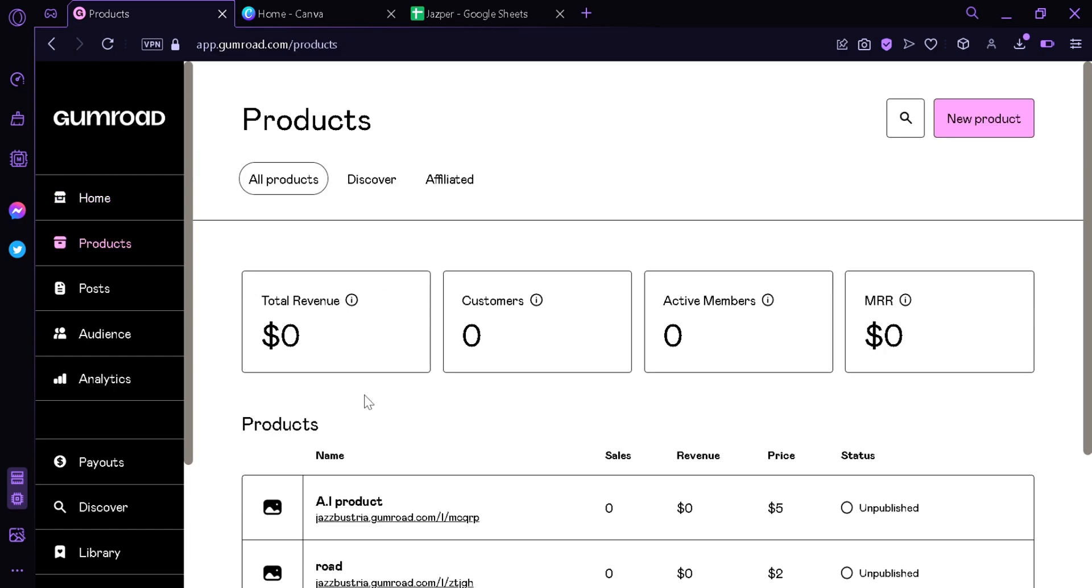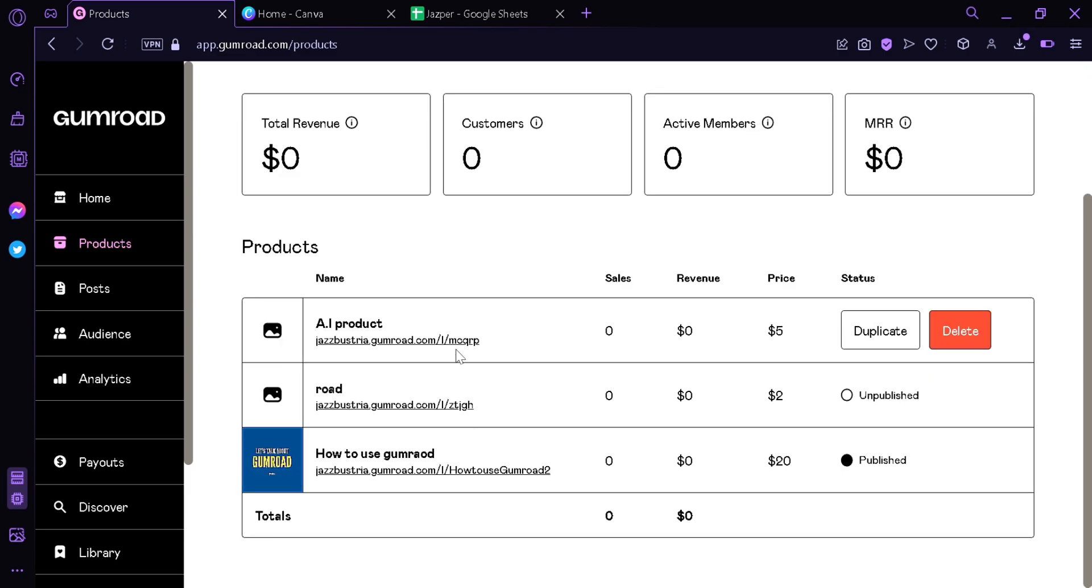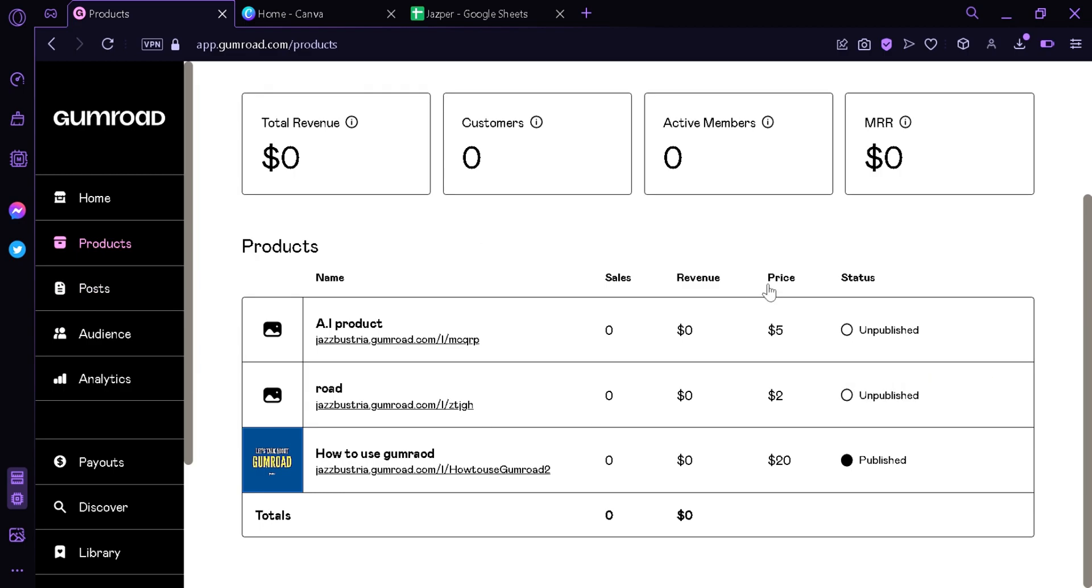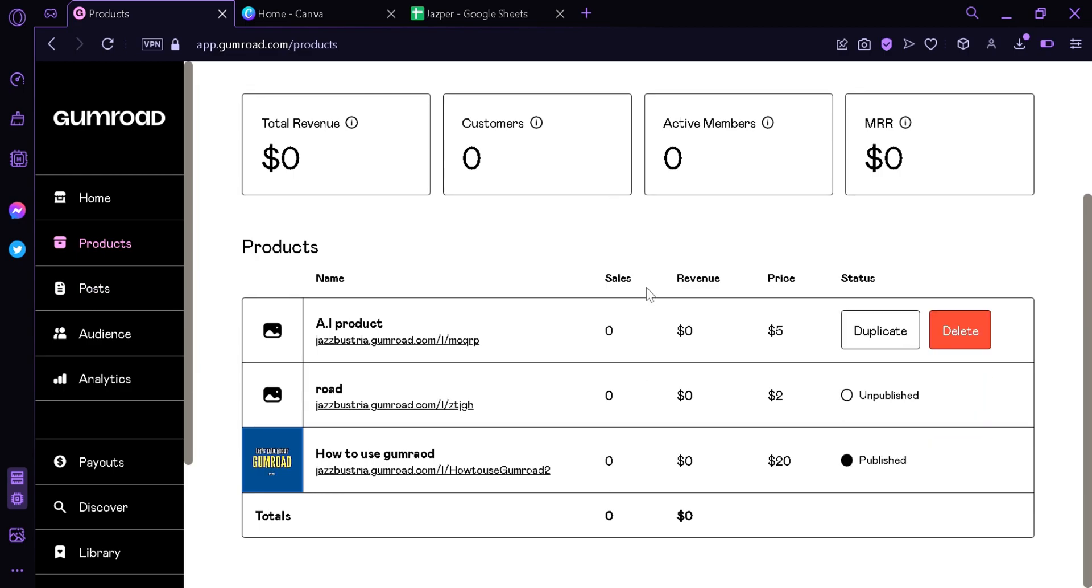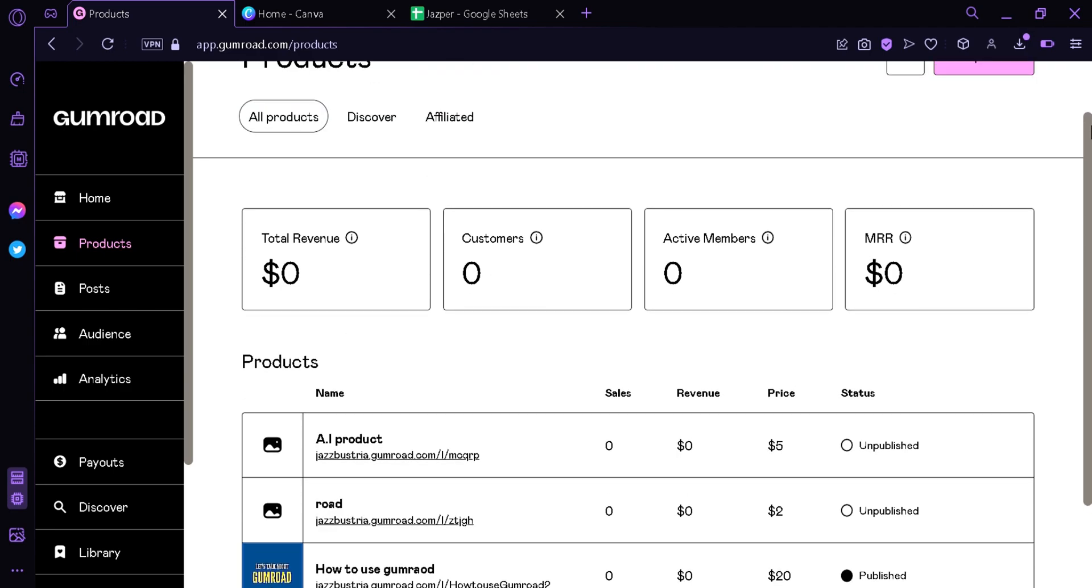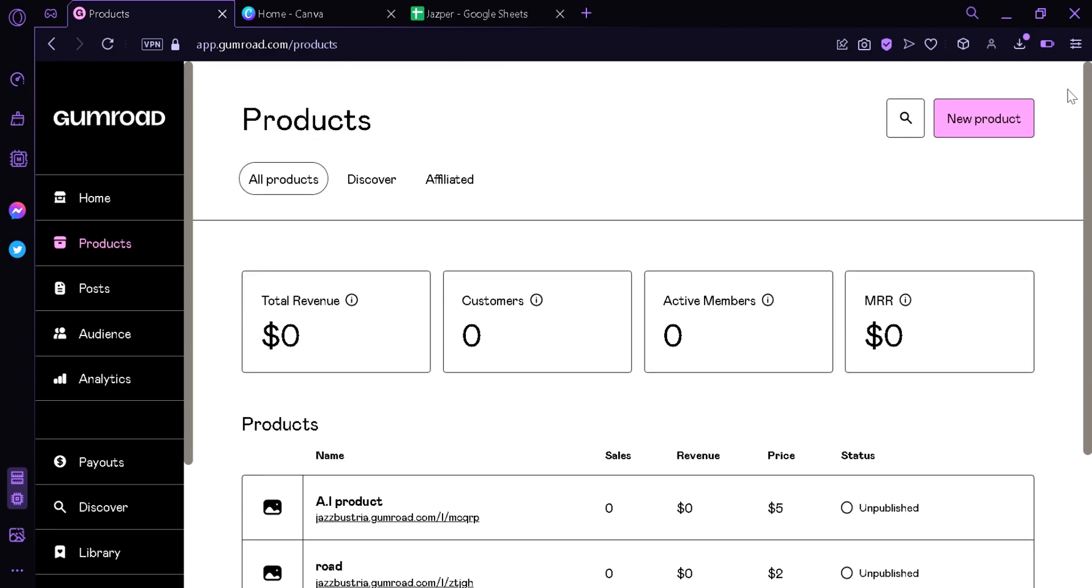As you can see in this product page, you're gonna see all products, discovery, affiliated, the total revenue is also displayed, the customers, the active members, the MRR, and then all the products you would be creating together with its sales, revenue, price, and status. To start, you're gonna go up here and click new product.